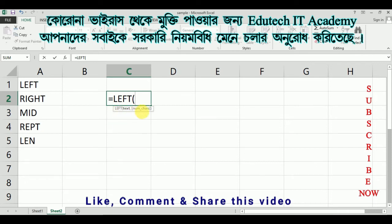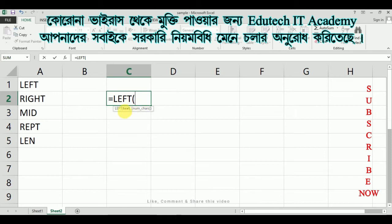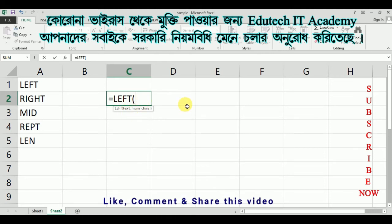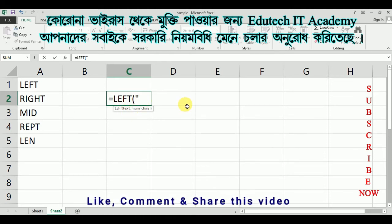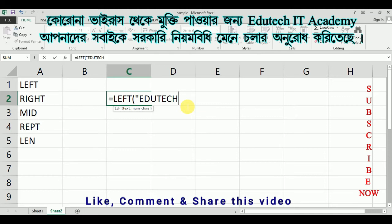The text is written as a string. We have to put the text in double quotes, then close it, then add a comma. We can see the number of characters. Left means to extract characters from the left side.